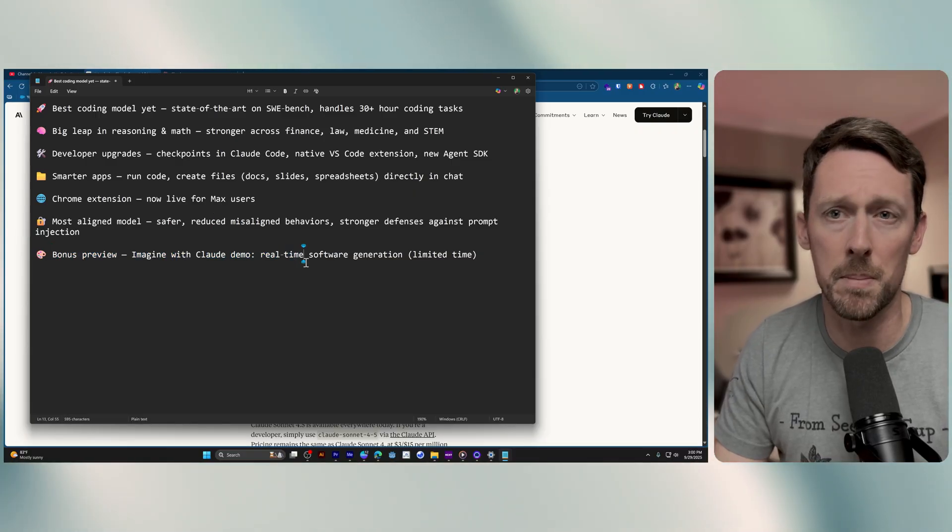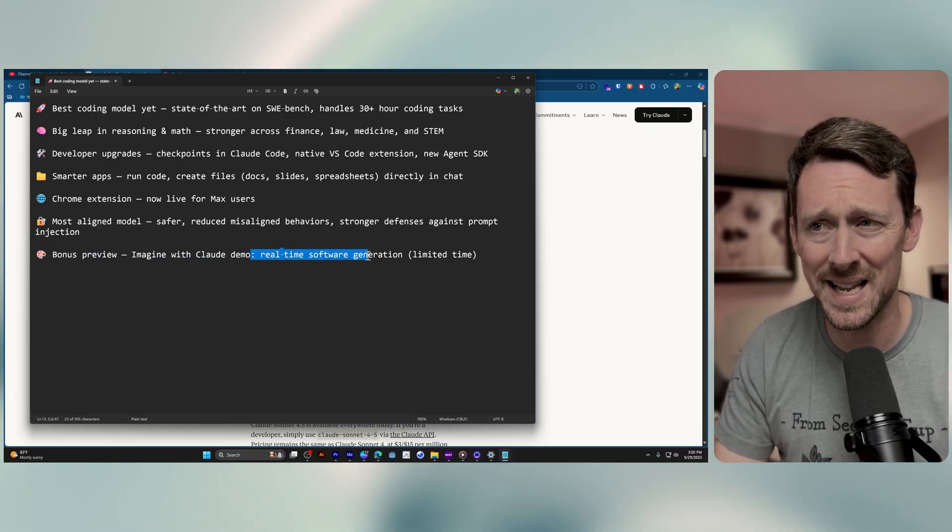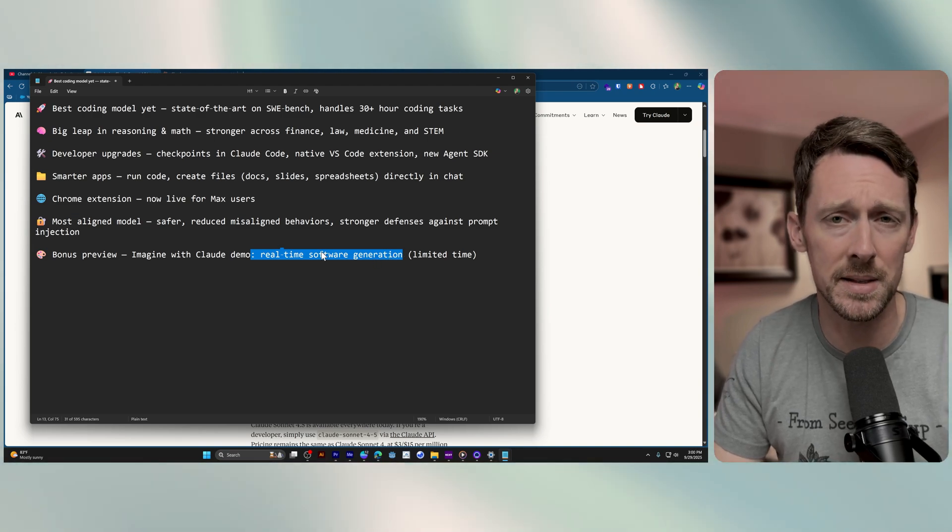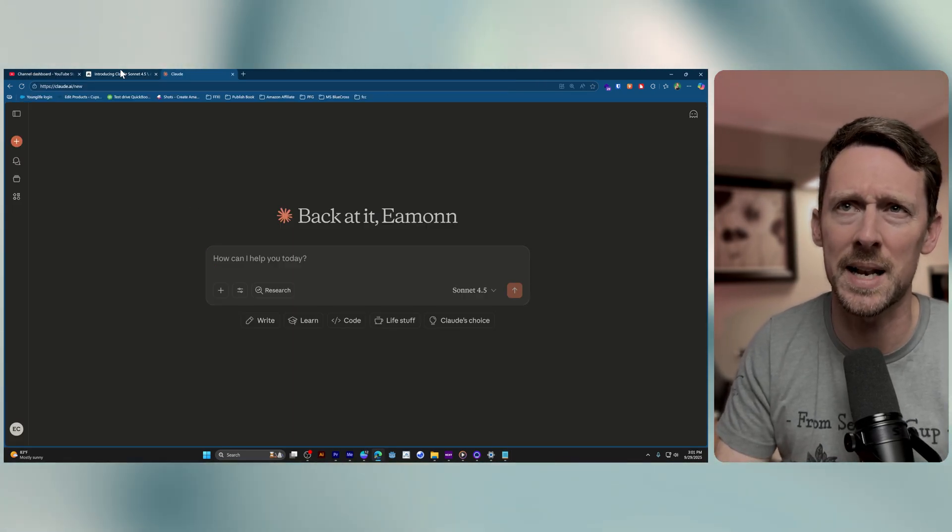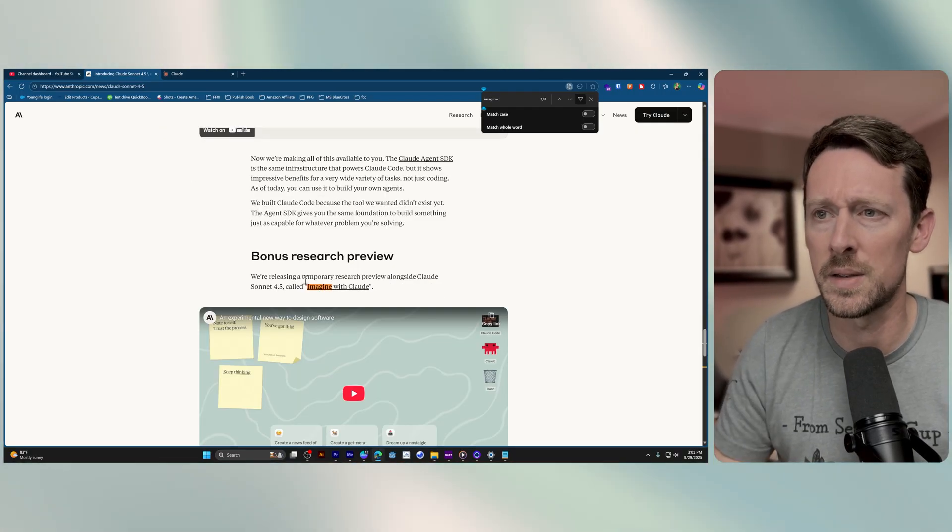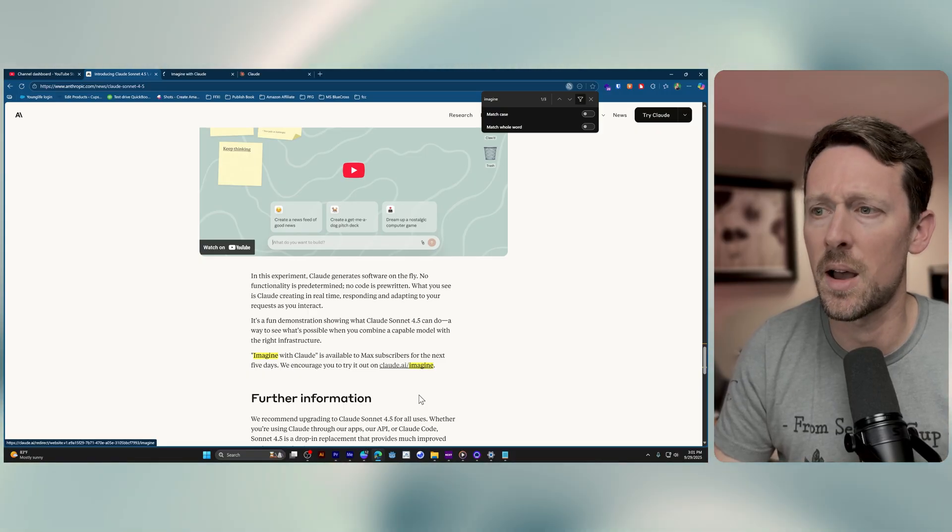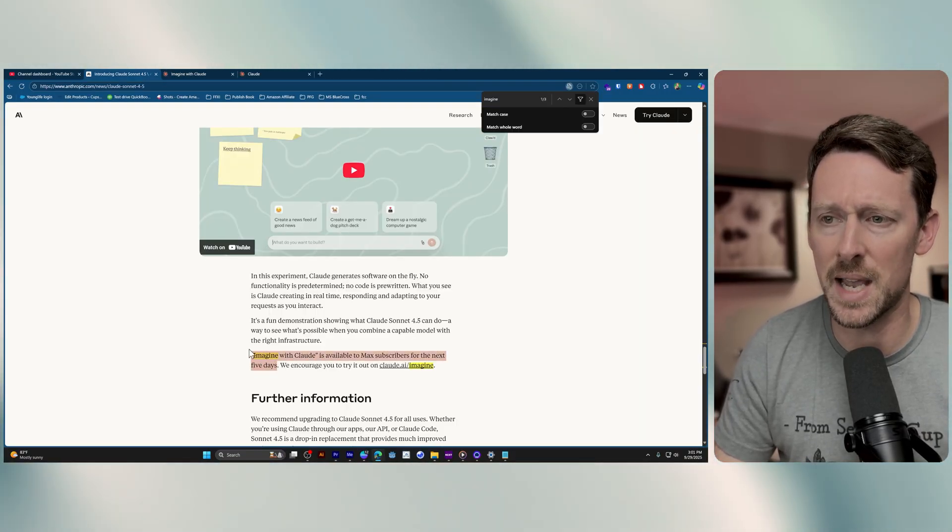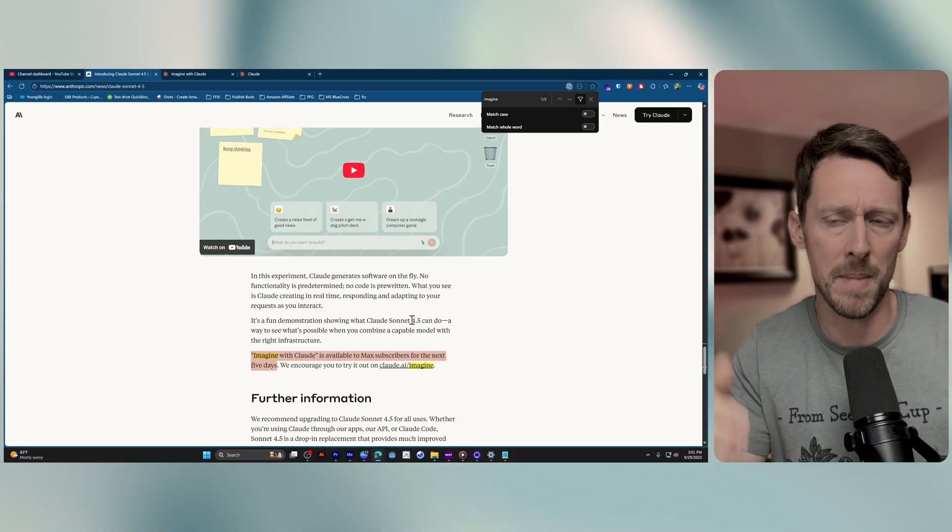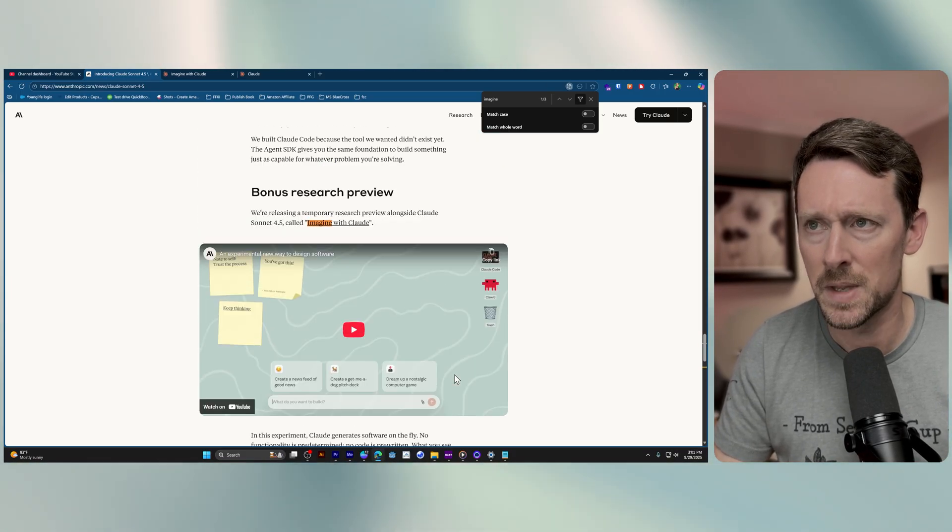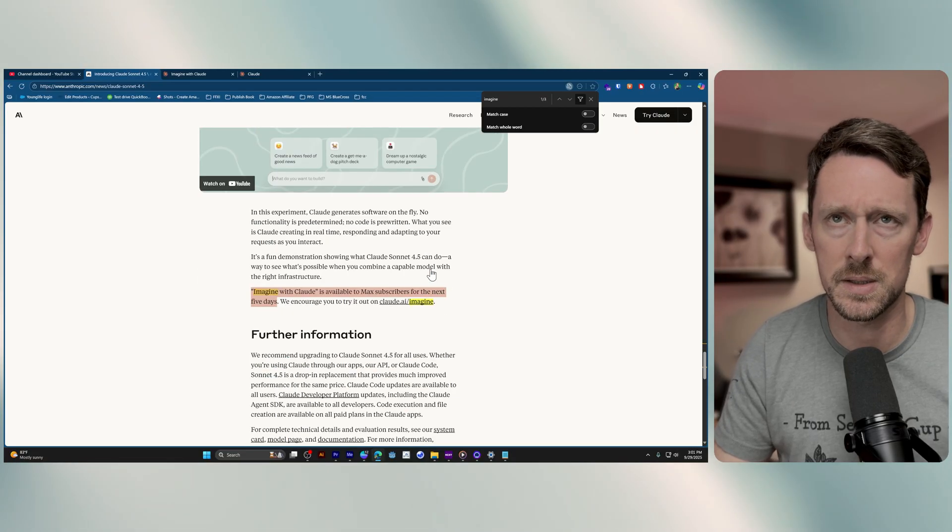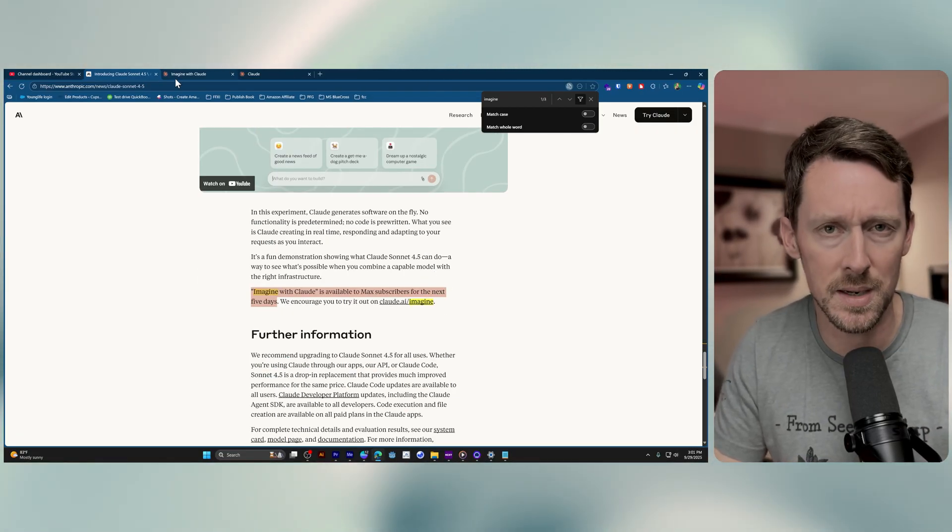We've also got a bonus preview. This Imagine with Claude demo which is real-time software generation for a limited time. I think this is for five days that they've got it in the Max plan. For the next five days that's going to be available if you're on a Max plan for the next five days to check out. And if you want the link to this you've probably already checked it out but I'll leave that down in the description.